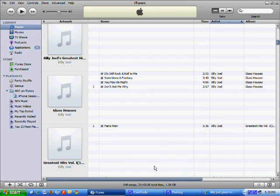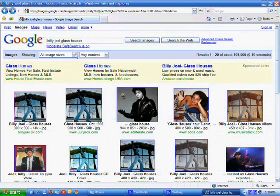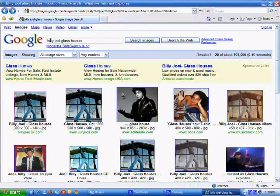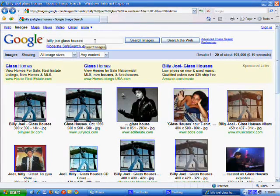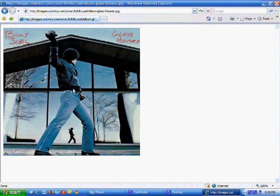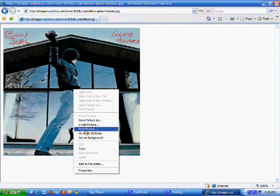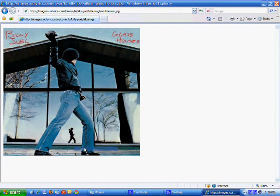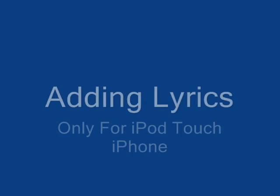So, Glass Houses. I went to Google, Billy Joel Glass Houses, and I found one that would work. So you go to View Full Size Image, right-click, and Copy. Then go back to iTunes.